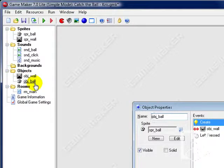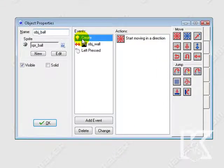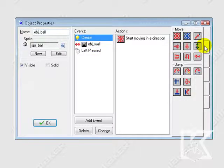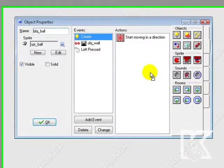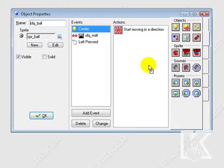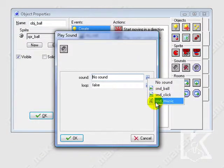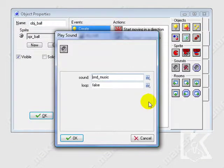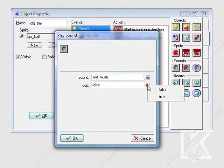I'm gonna move over to create and we're gonna navigate to the main one tab, and then play sound. Drag it underneath the create and we're gonna select sound music. And this time we're gonna set the loop to true instead of false, which means it's gonna loop forever.